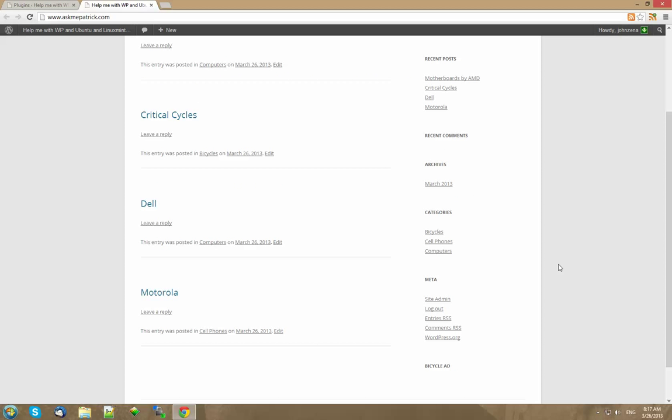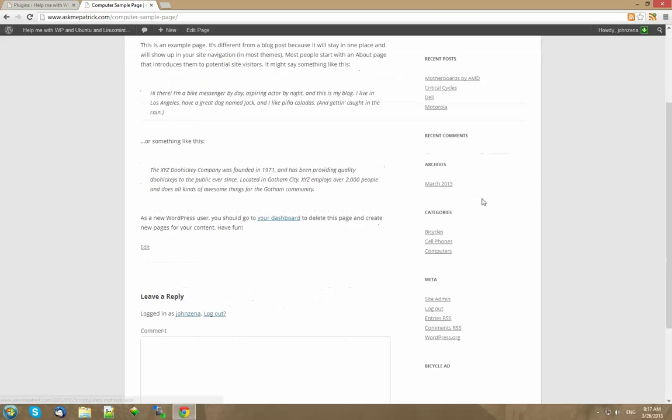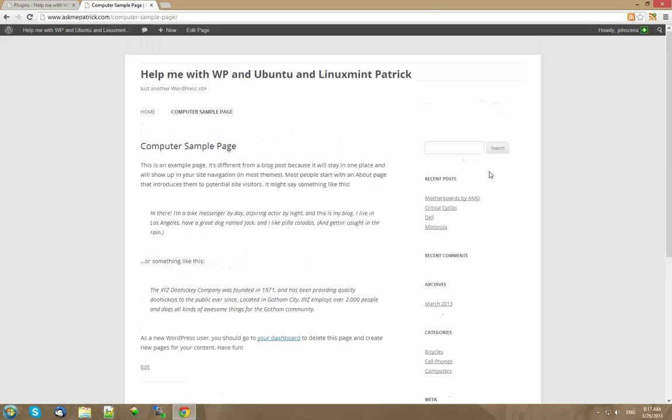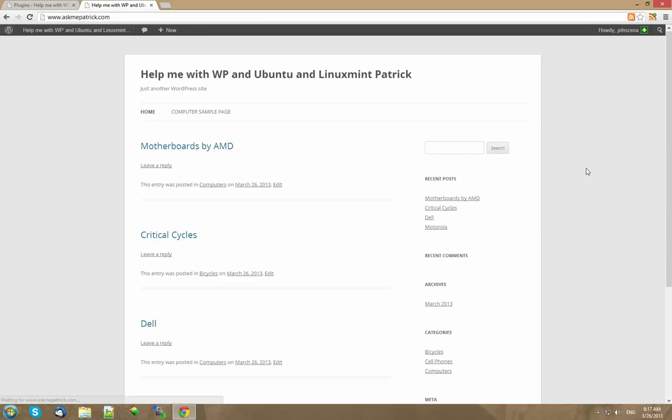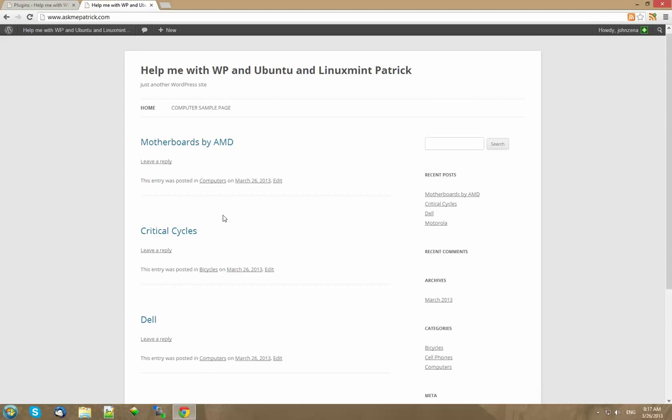I'm going to use the plugin called WidgetLogic. As you can see all these show up on every page and every post. And sometimes you just want certain ones to show up on certain pages like advertisements, recipes or whatever.